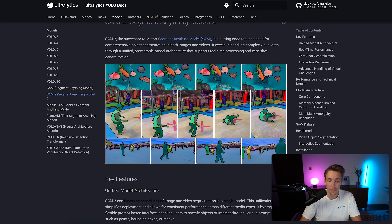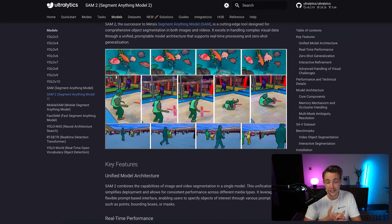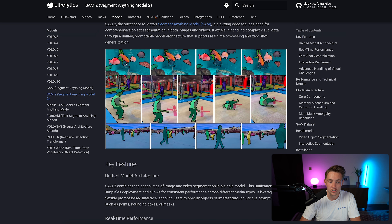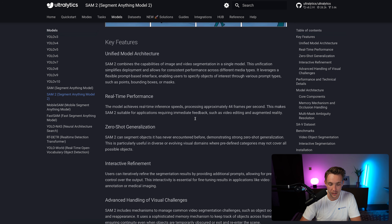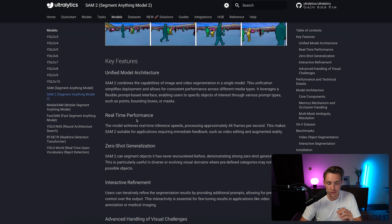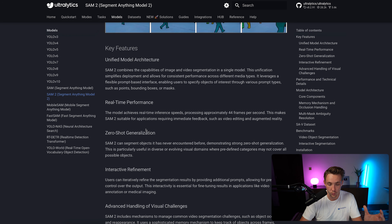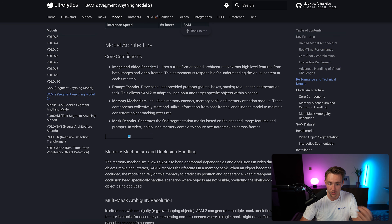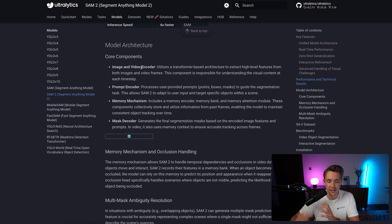The key features of SAM 2 are that it is very fast and can do tracking as well — combining update, texture, and tracking when used on a video. We can see an example where the model segments out every single pixel in the whole frame. You can specify the whole frame, a prompt, or a specific region. The real-time performance is significantly faster compared to version 1, and it has zero-shot generalization. You can read about the model architecture and the core components including the image and video encoder.